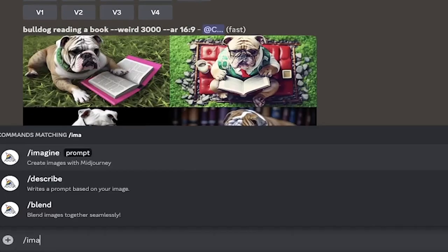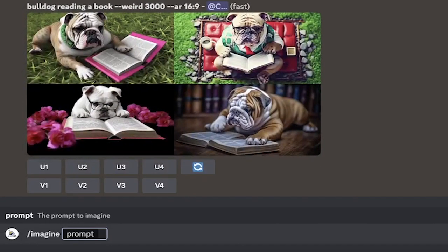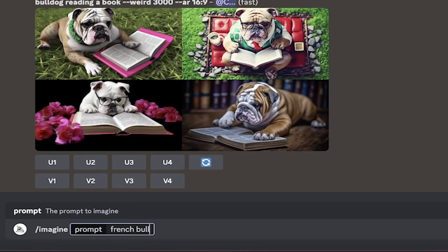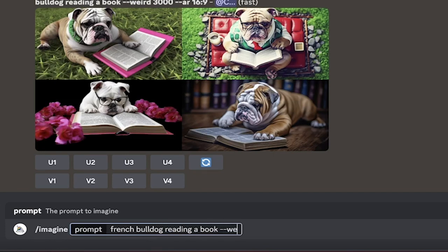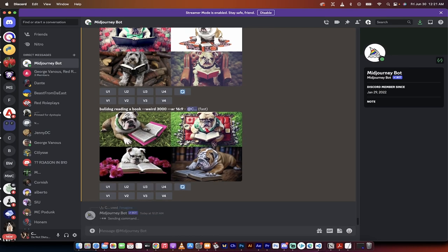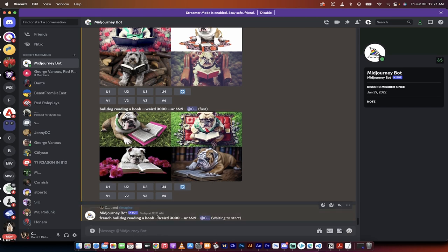In order to do this, just go forward slash imagine, and then just write whatever you want it to say, bulldog reading a book dash dash weird. And then set the number. I'm going to set it at 3000, although it could be any number between zero and 3000 and presto.